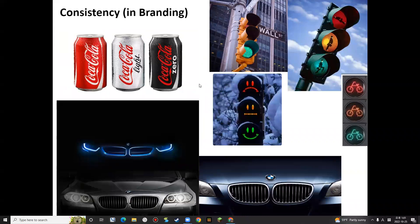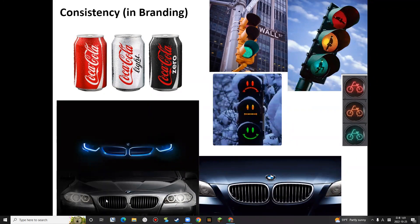For some good examples of consistency — Coca-Cola's brand design is quite consistent, the logo is consistent. And also BMW — the front design of the vehicle, I think BMW never changed the front design. So this is a very strong brand image of BMW, a kind of consistency brand.